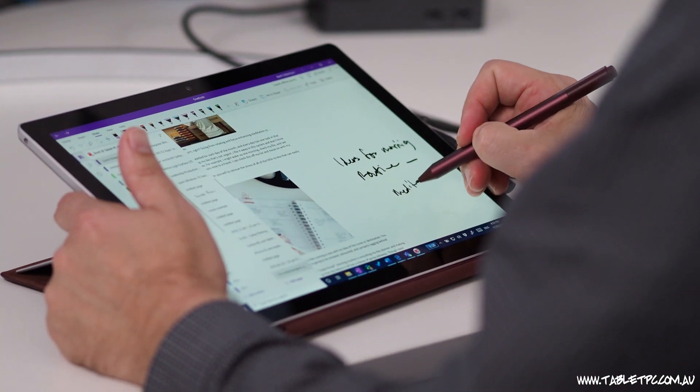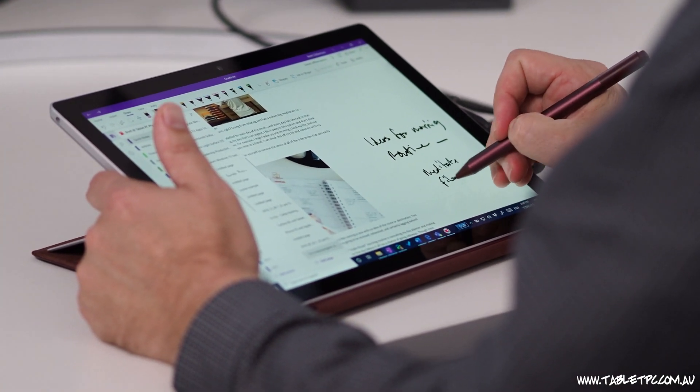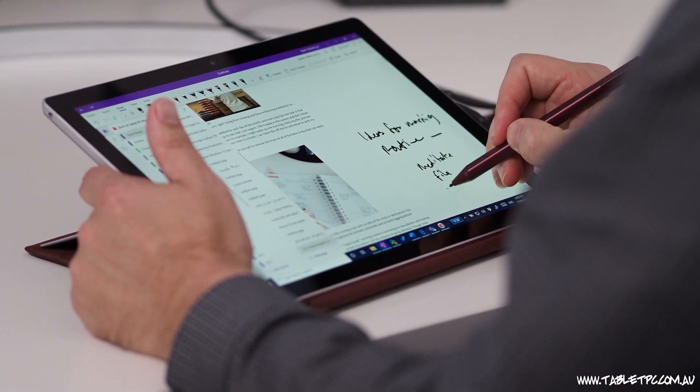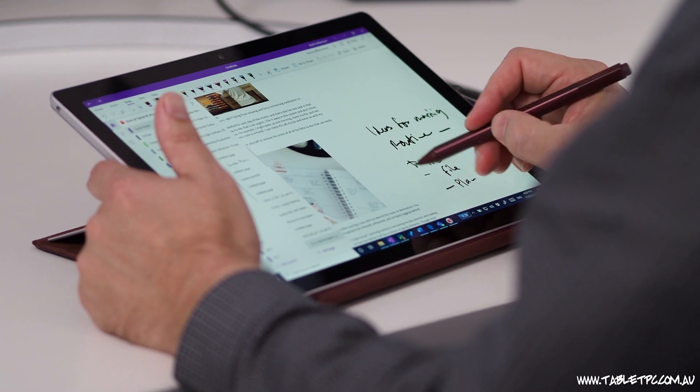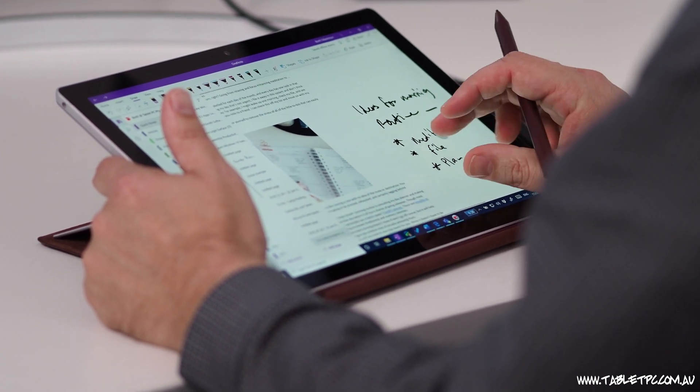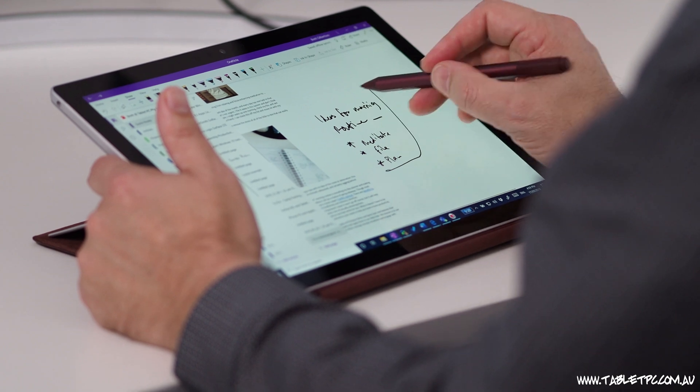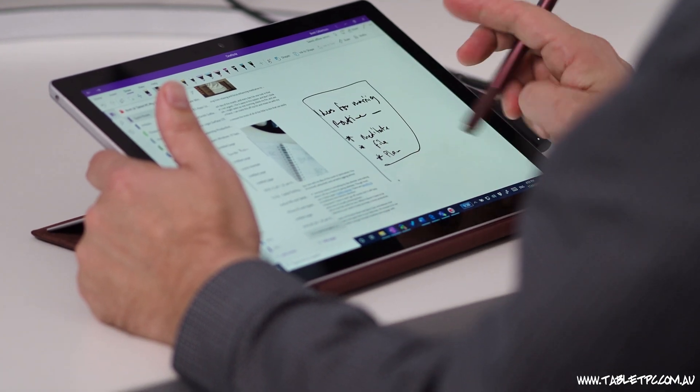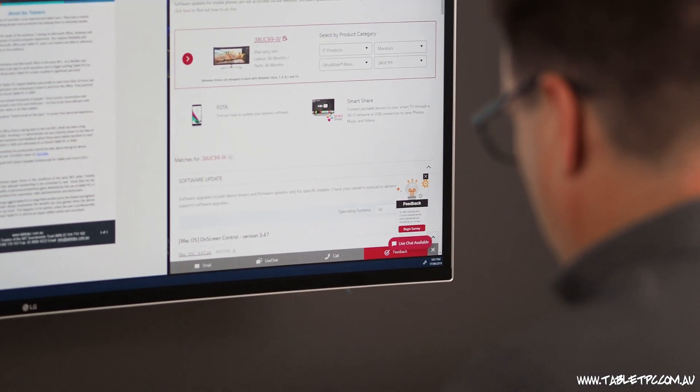One more thing I should mention is that I'm still using my Surface Pro screen as well. So I'm using this in an extended desktop scenario so that I can use the touch and pen features down here on my Surface Pro in addition to that external ultra-wide screen.